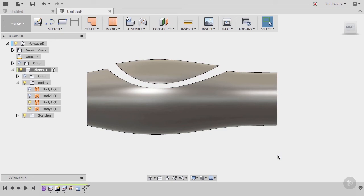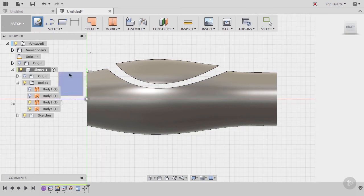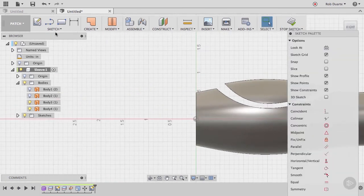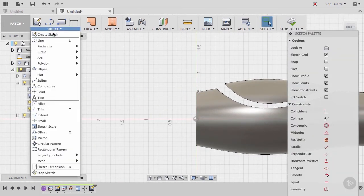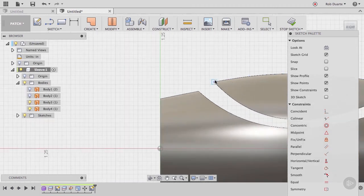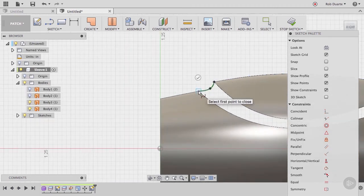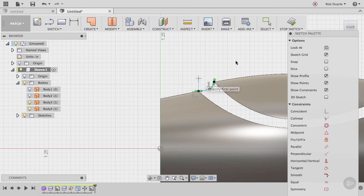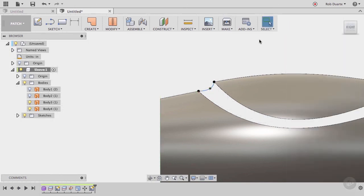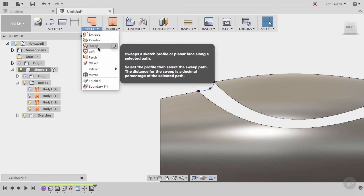Now we need to create a surface that connects these two bodies. Create a sketch on the same right work plane that we've been using, and use the spline command to draw a line between these two points. Depending on the shape that you want, you could instead use the line tool or the arc tool. I'll stop the sketch and choose the sweep command from the create menu.